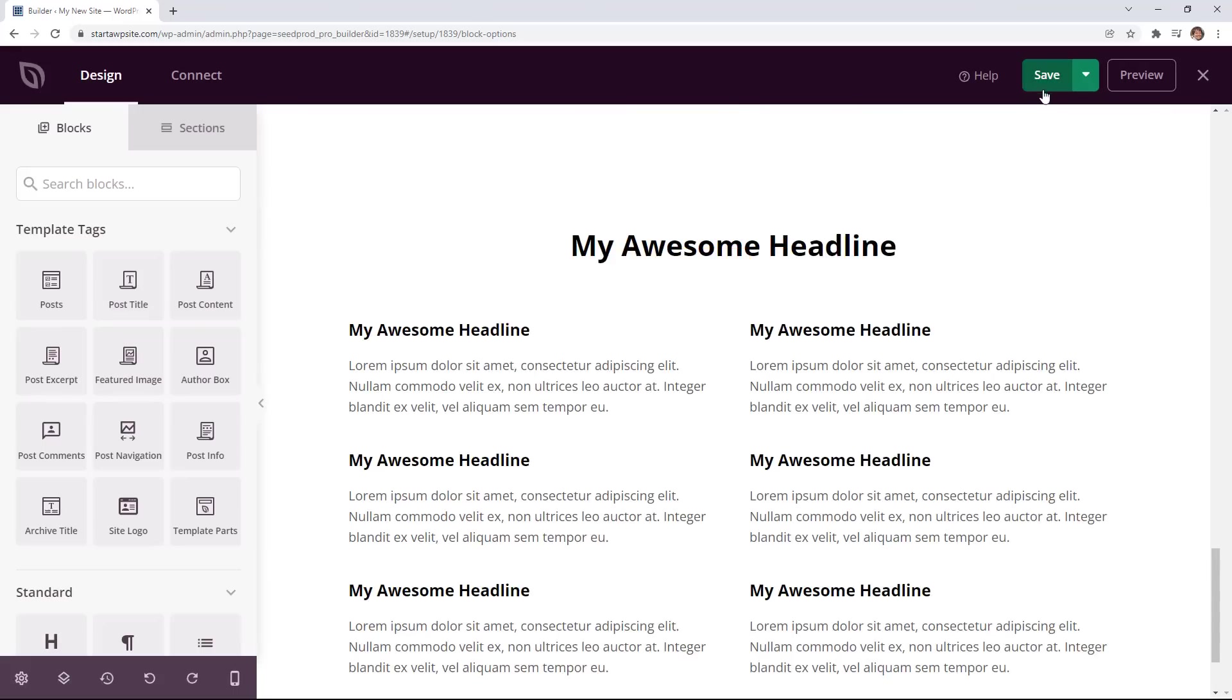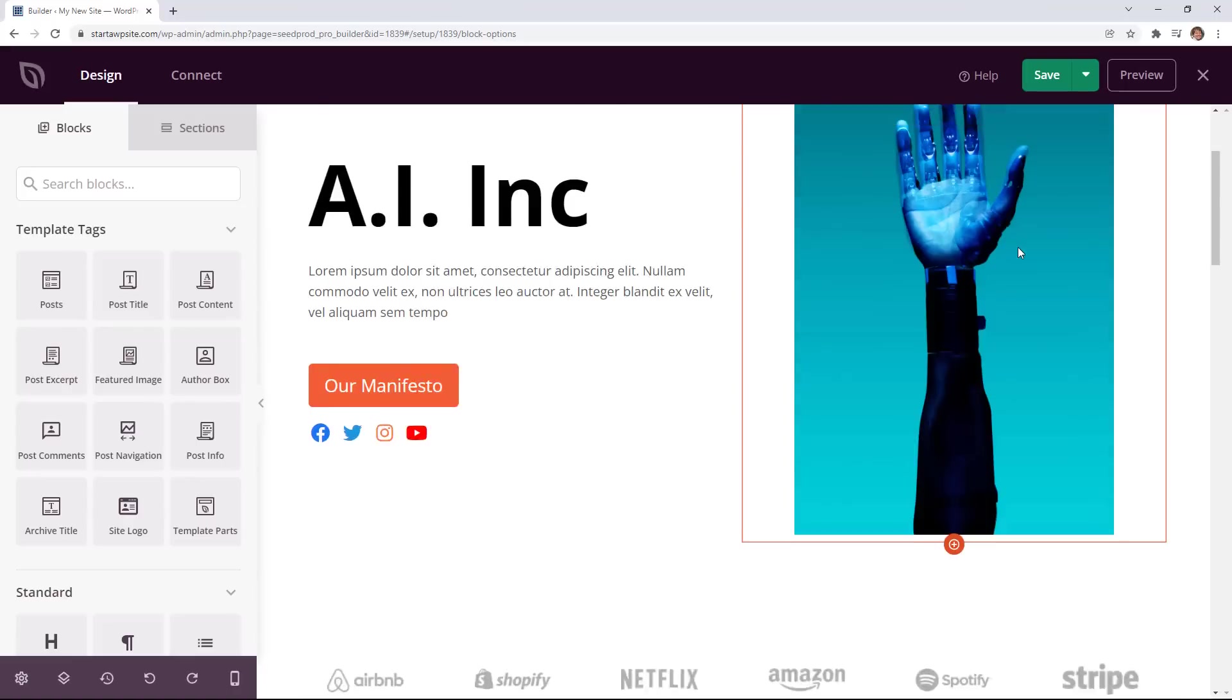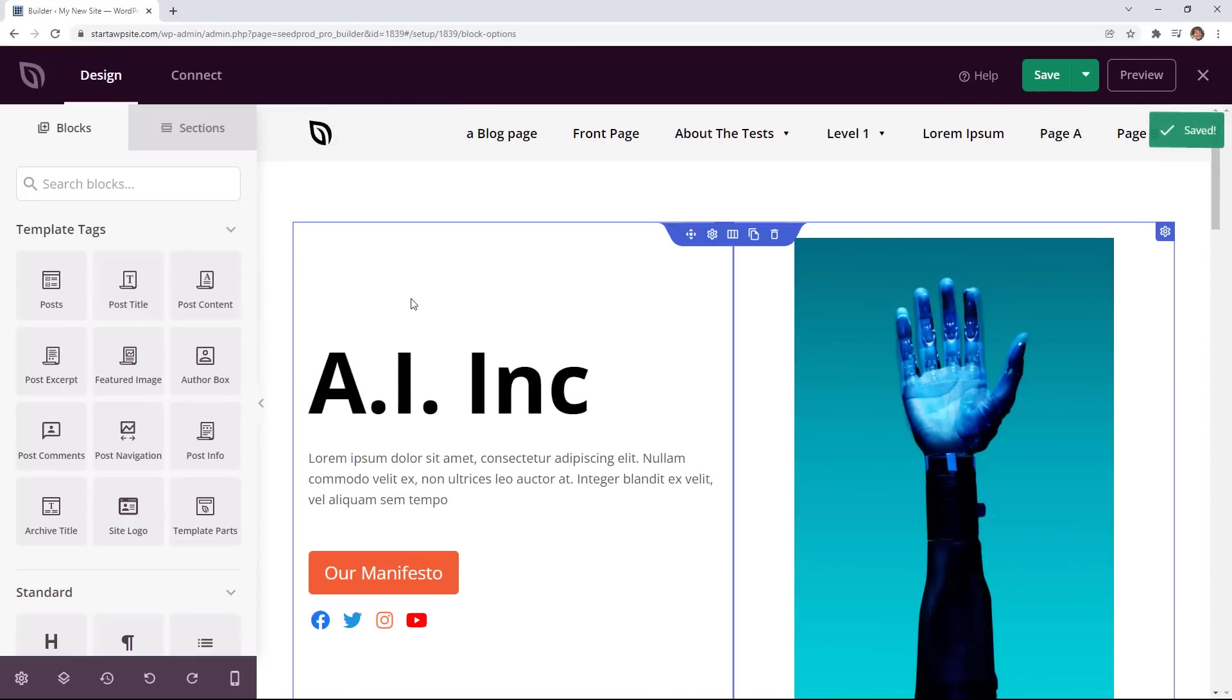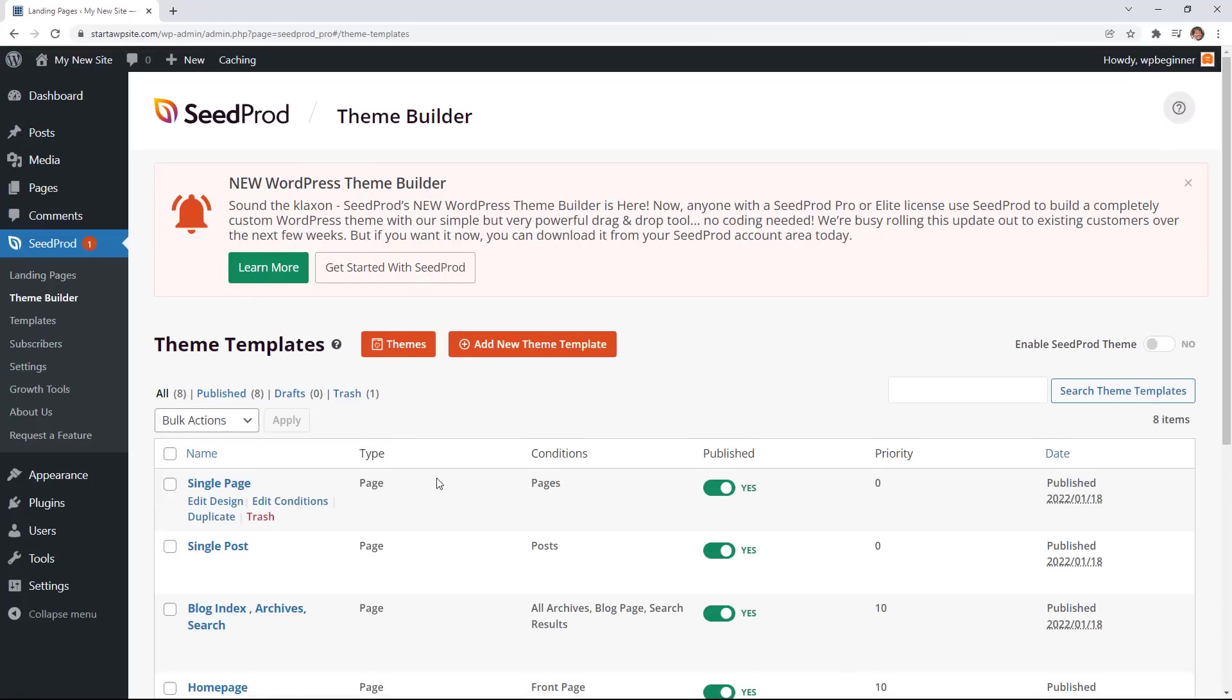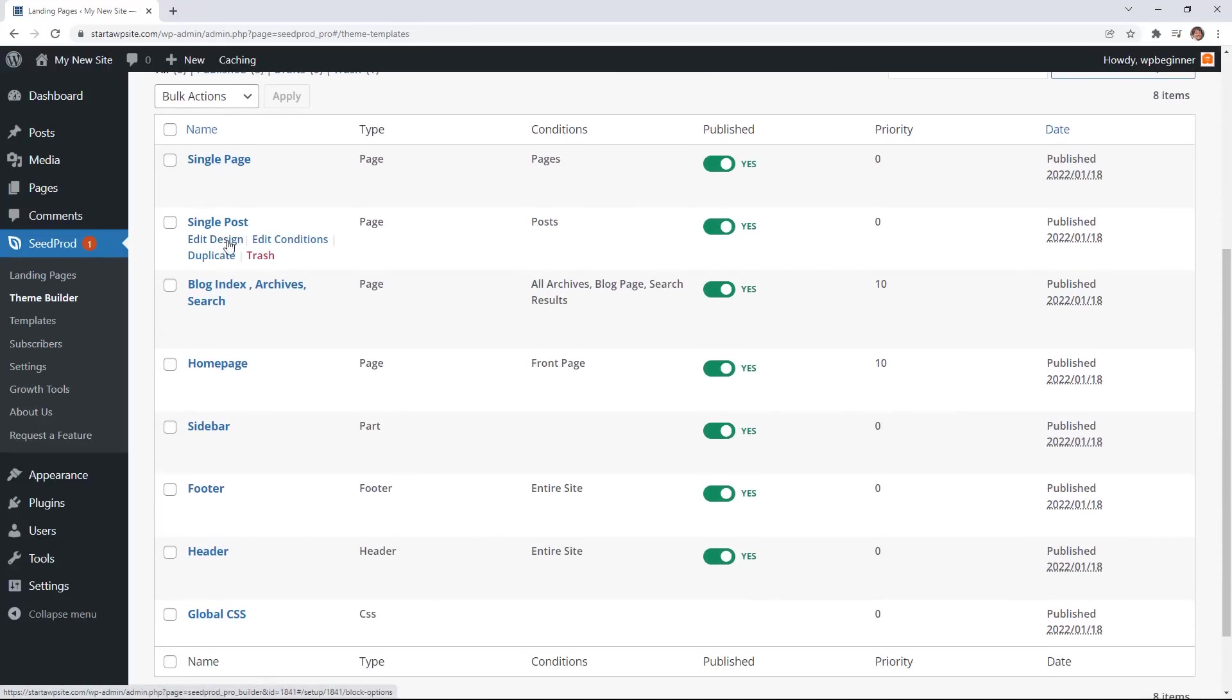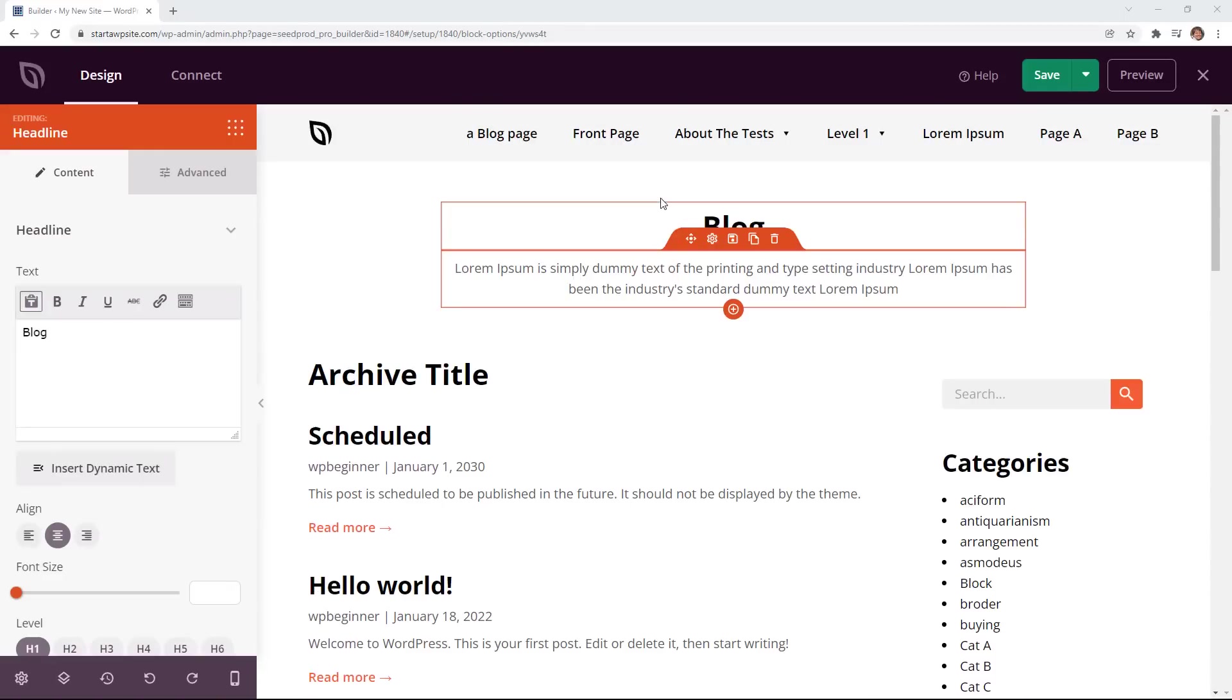And once you're finished with all of your changes you can come up here and just click save. Now we can go back and then you can choose what other items to customize. For instance say we want to customize what a blog index looks like so when we edit the design this is the layout of what the blog looks like.